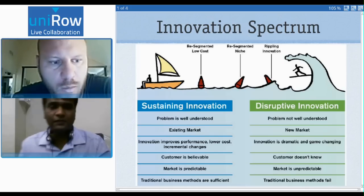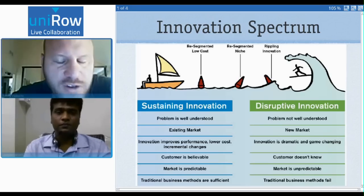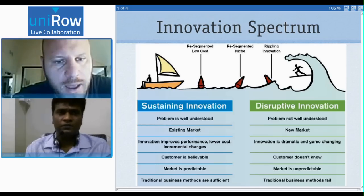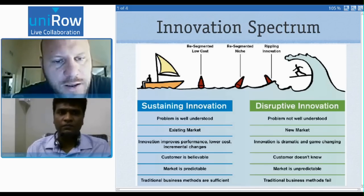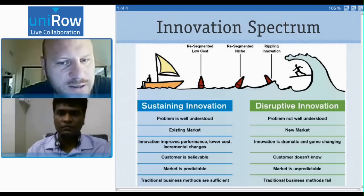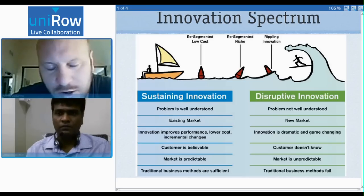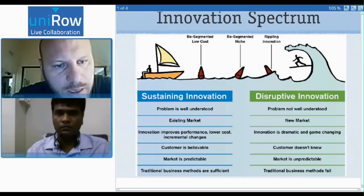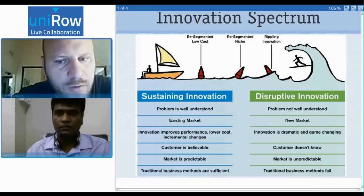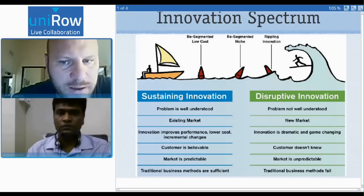Before we go to customer development, I want to talk about what Brant and I call the innovation spectrum. This is an image from our new book. If you look at the left, where the little man is sailing a sailboat, the waters get progressively rougher as he goes to the right. Innovation is a spectrum. On the left side is what we call sustaining innovation, and the right side is disruptive innovation. They're radically different.